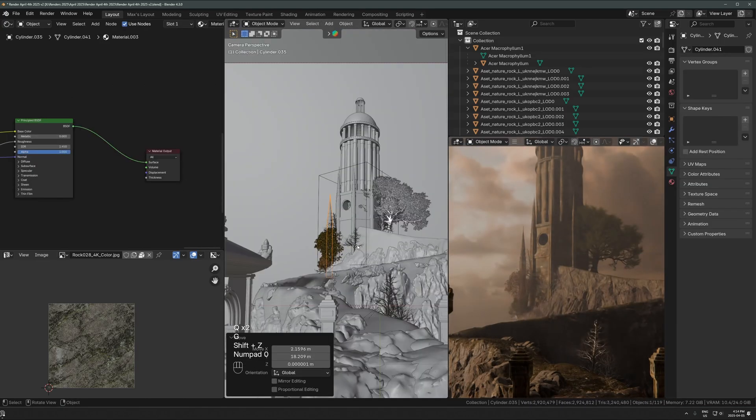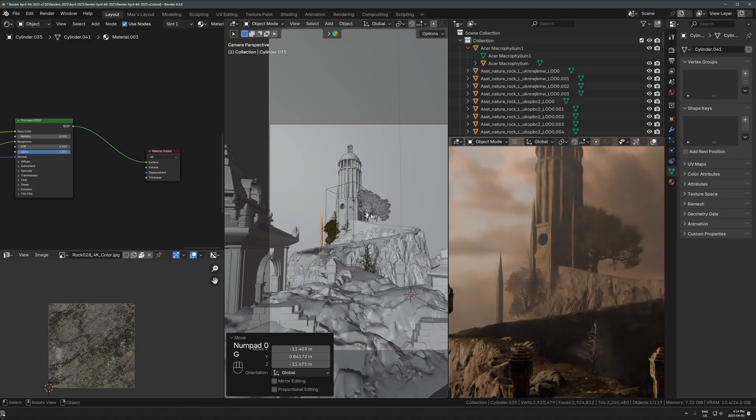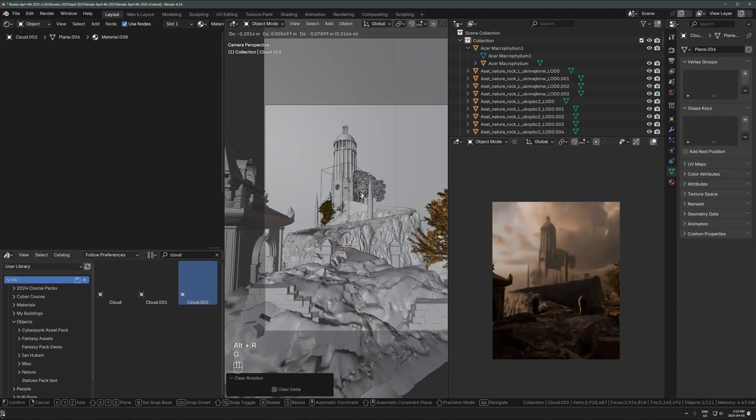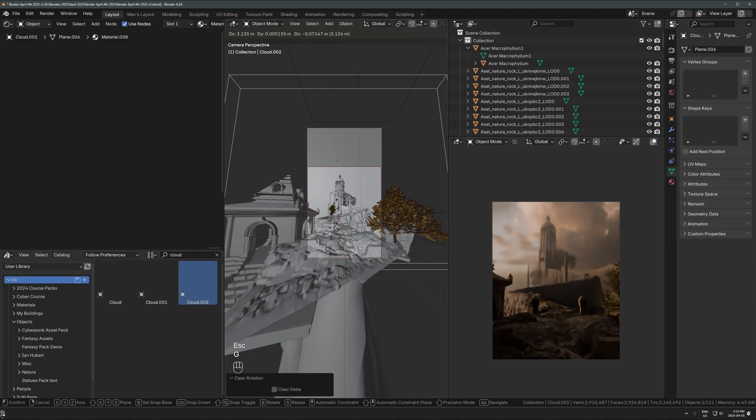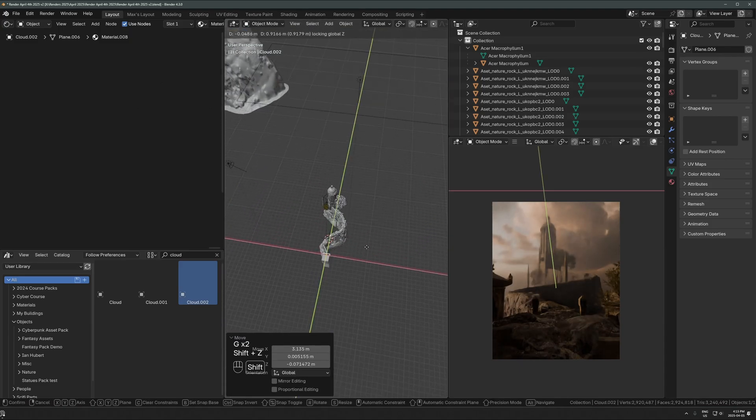I ended up duplicating one of those kind of gothic pillar, spire things, whatever you call that. Duplicating that a few times around the scene, and I really like that just kind of around a few times.